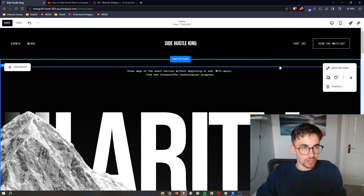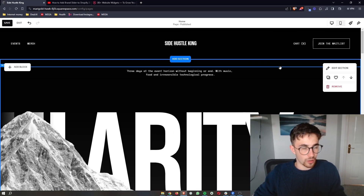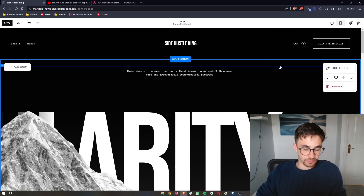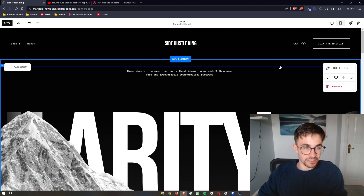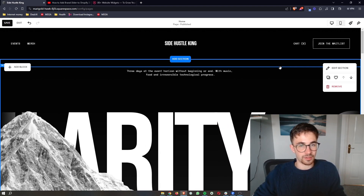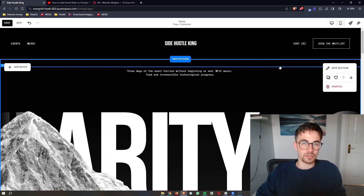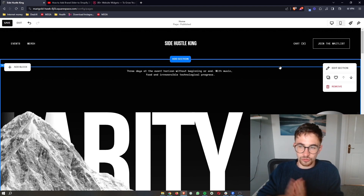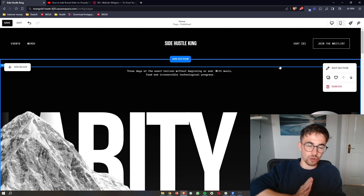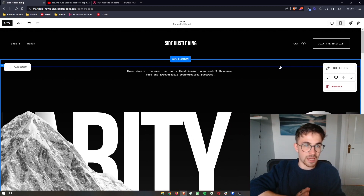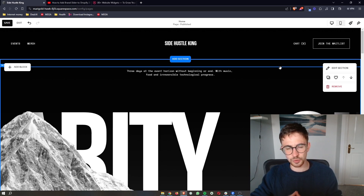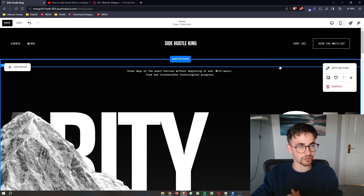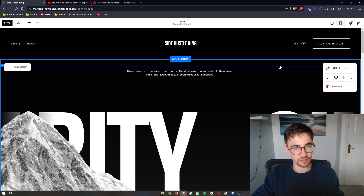How to add WhatsApp chat to your Squarespace website. This video is going to be a complete step-by-step tutorial. I'm going to show you everything that you need to know. So if you follow along, by the end of this video you will be able to add a WhatsApp chat to your Squarespace website.